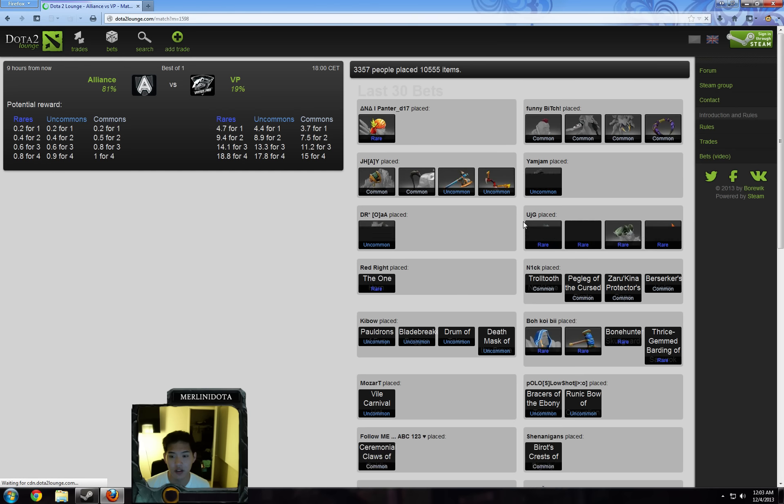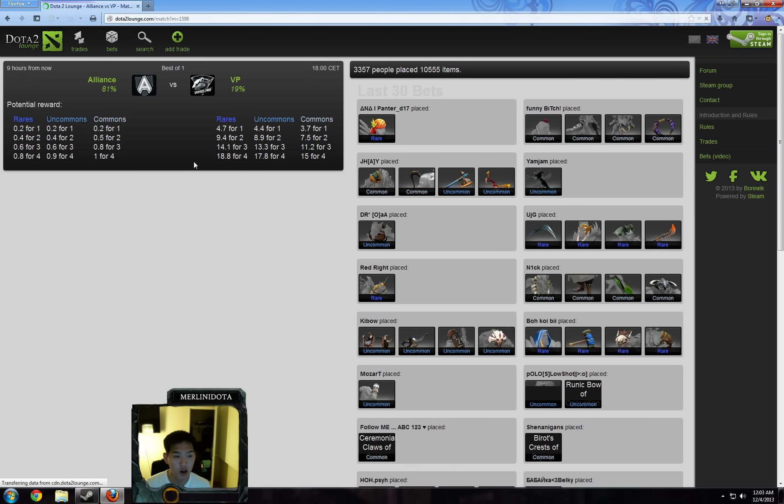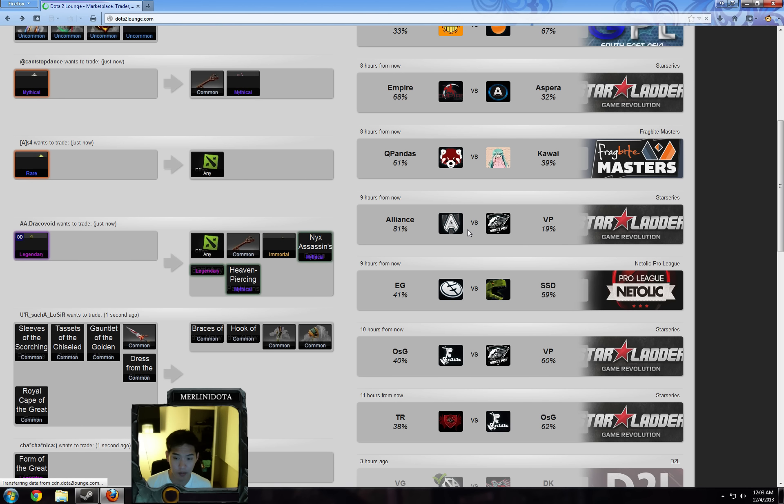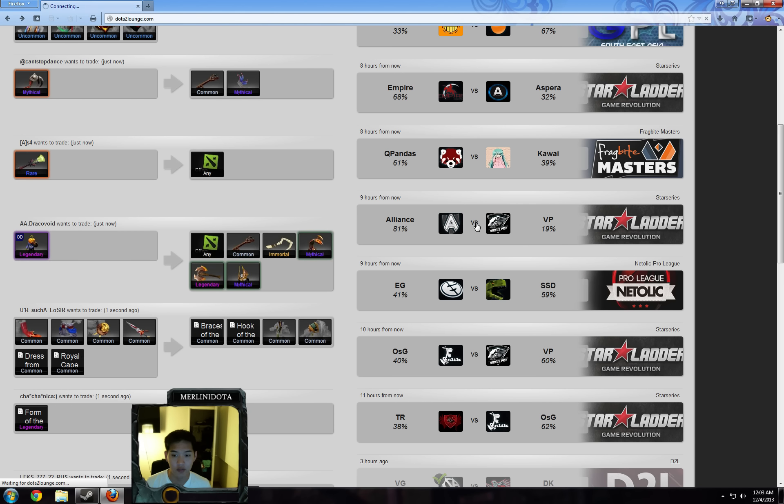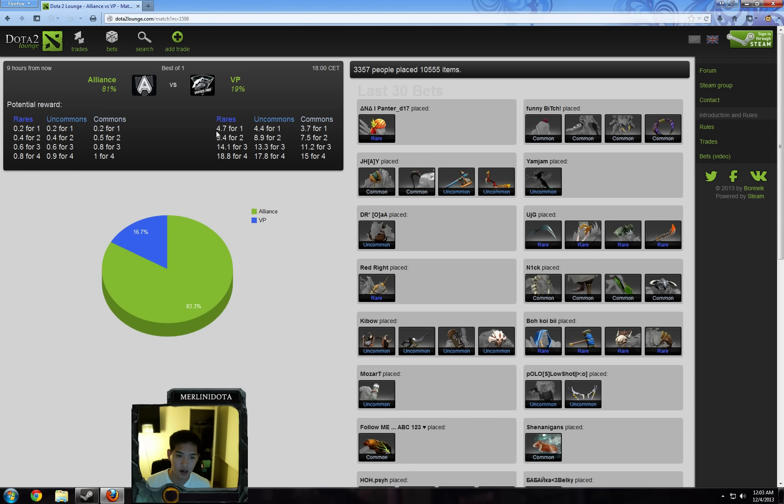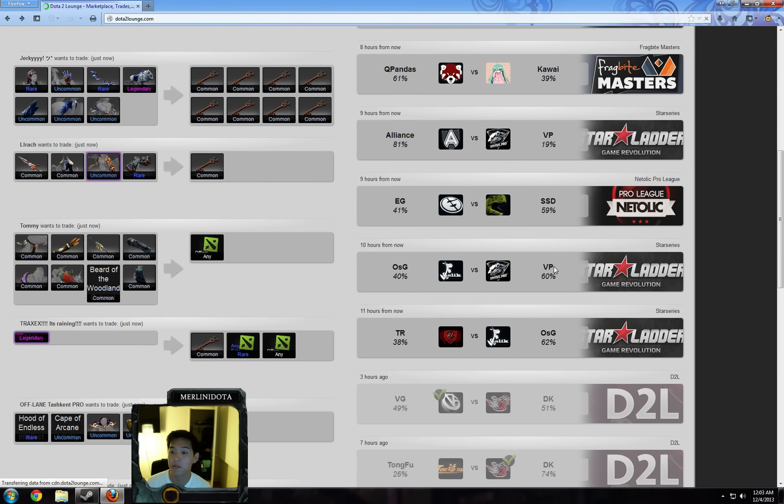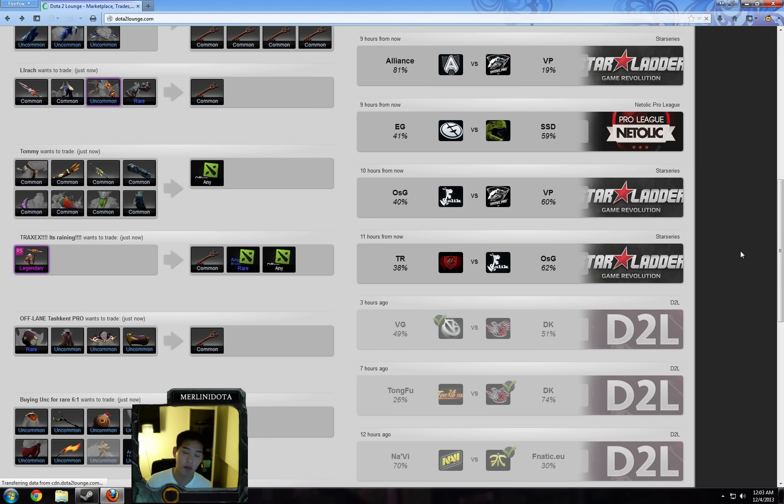Alliance vs VP, this is a pretty lopsided bet here. 0.8 rares for 4 - I think I'll just be placing 1 rare on VP. Alliance has been a little bit shaky lately. 4.7 rares for 1, that's pretty good. I'm perfectly okay with losing 1 rare on VP.